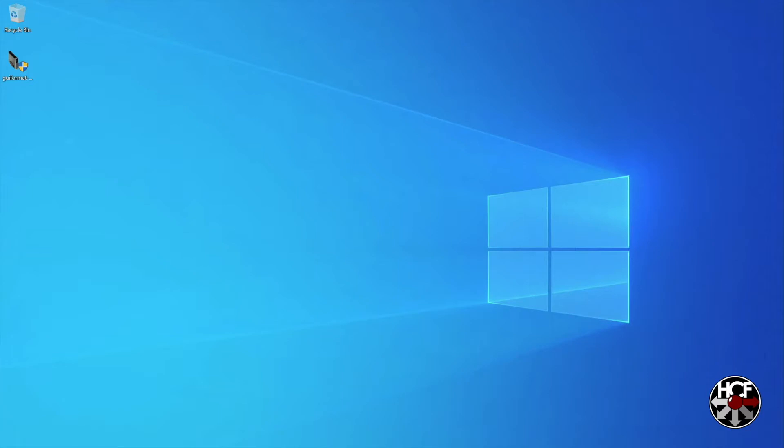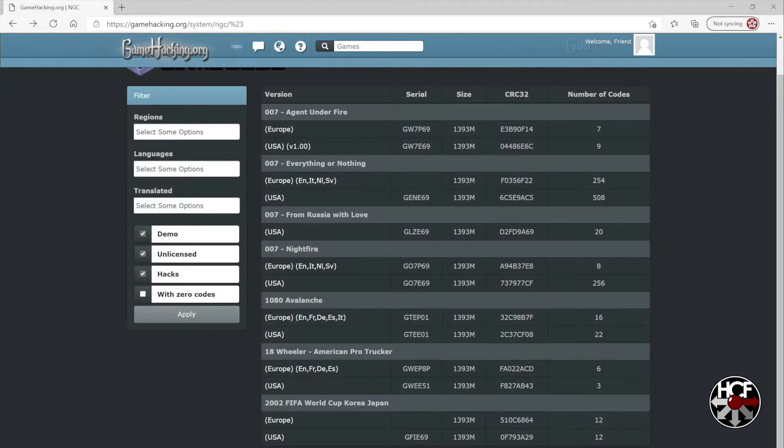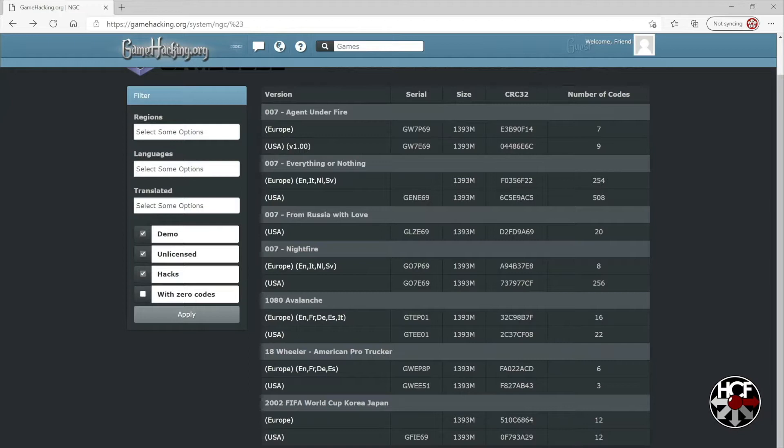First, we're going to head over to gamehacking.org. They have a really nice database of cheats already set up, so we can use the codes from that. For this video, I'm going to set up a cheat file for 18-wheeler American Pro Trucker.